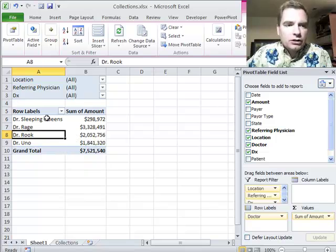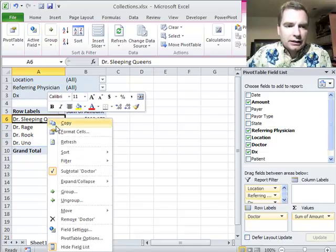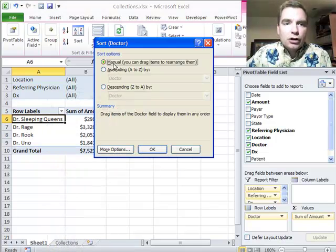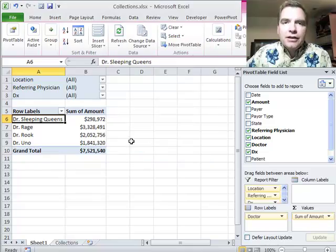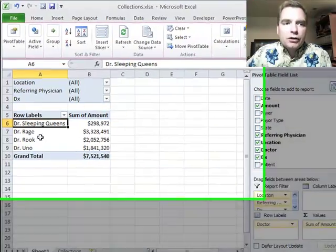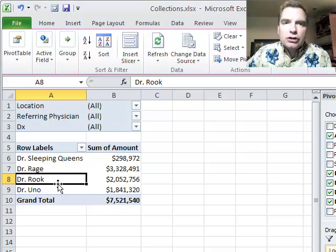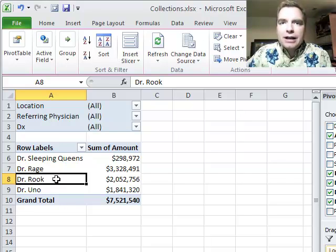All you need to do is right click, sort, more sort options, and turn on manual sort. Once it's on, then you're good to go and you can move by simply waiting for the cursor to change and drag things wherever you want to go.